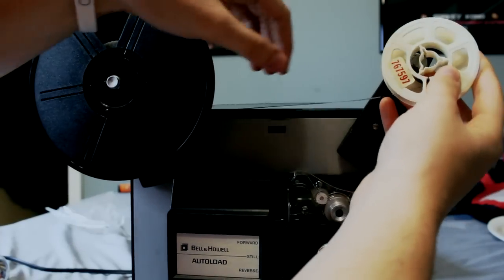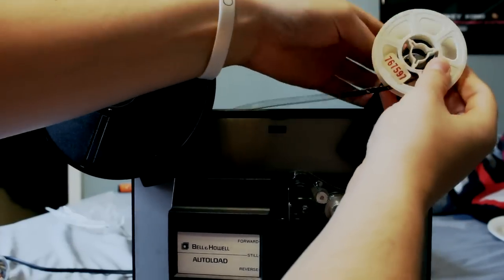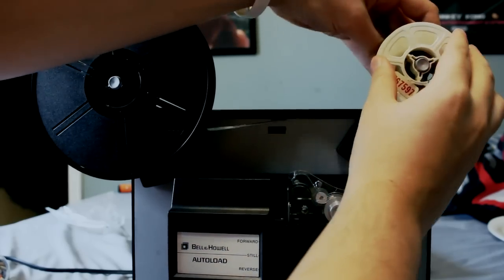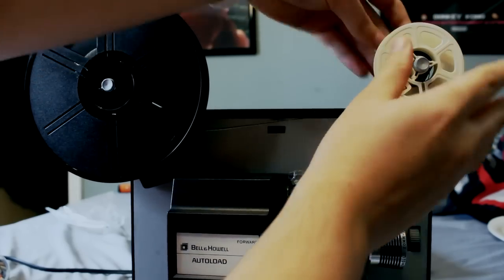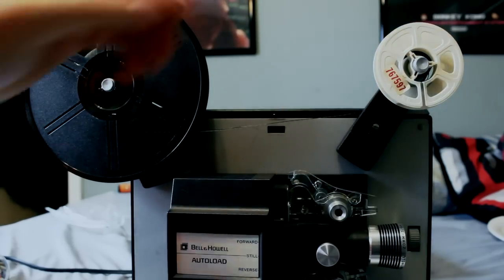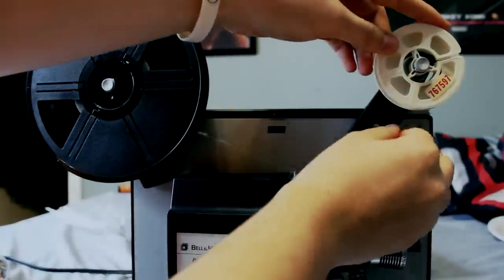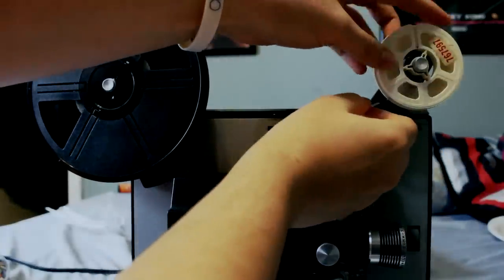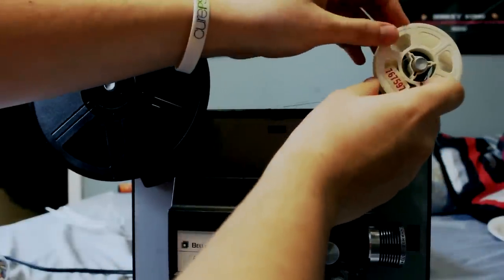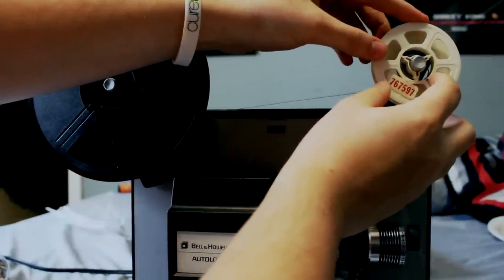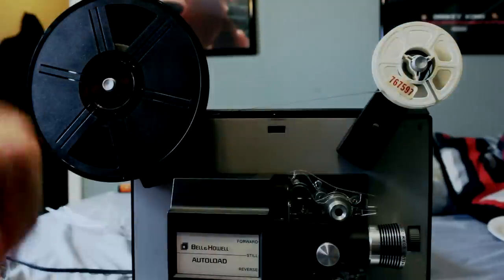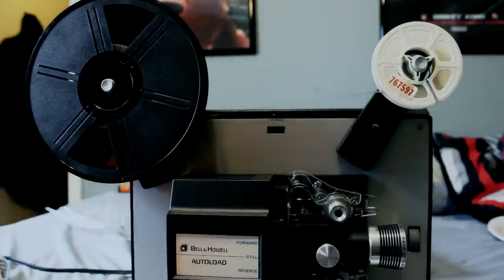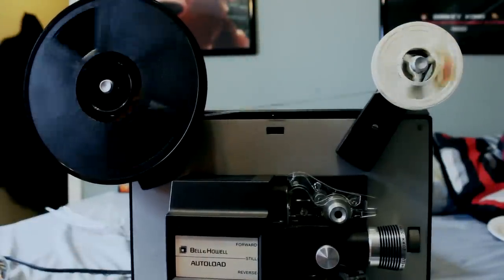Put it on here. There you go. And you want to pull this tight. Make sure it's tight. And we're going to hit the motor and it's going to rewind it.